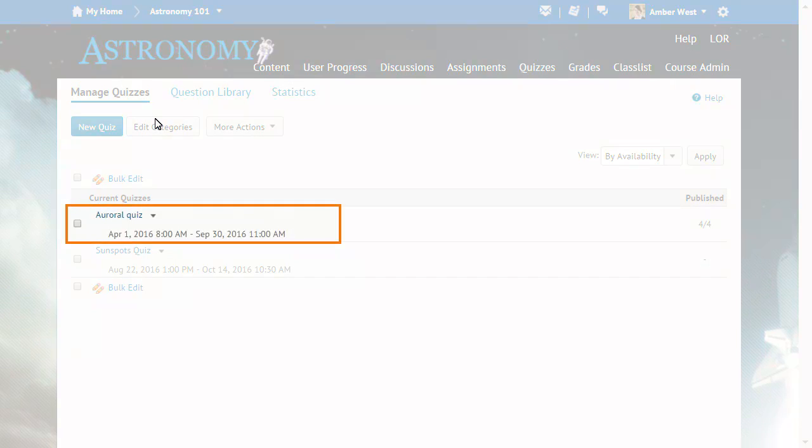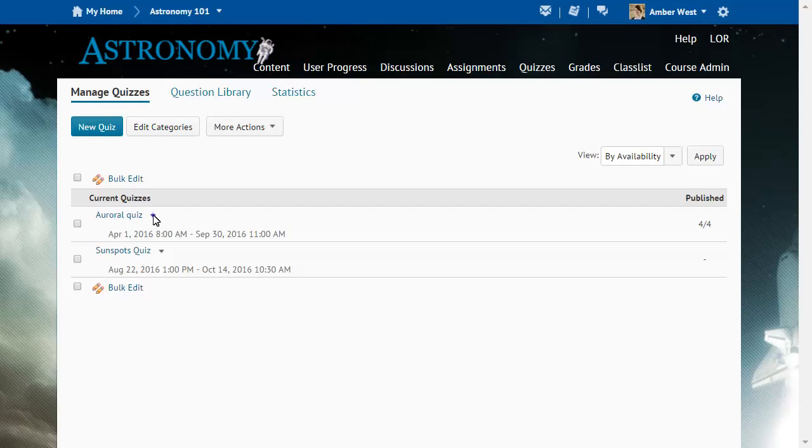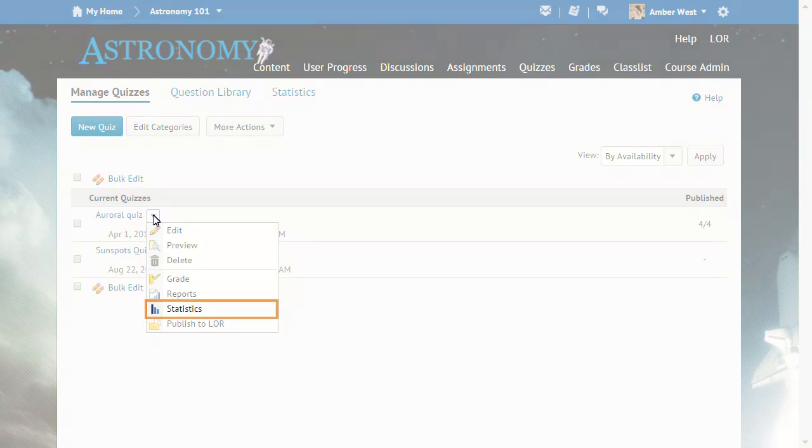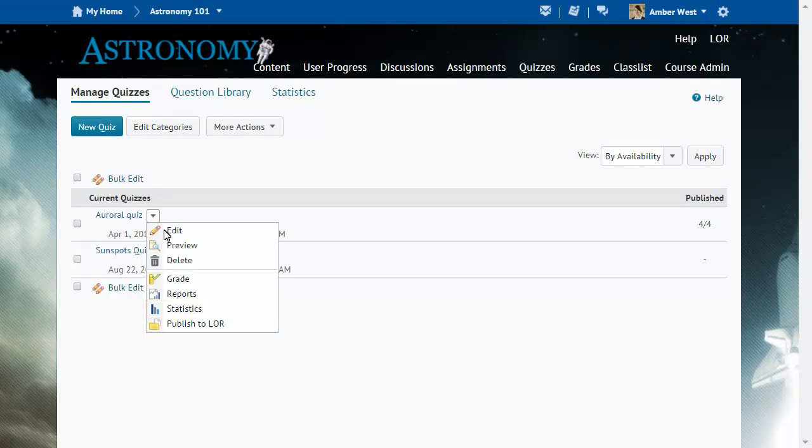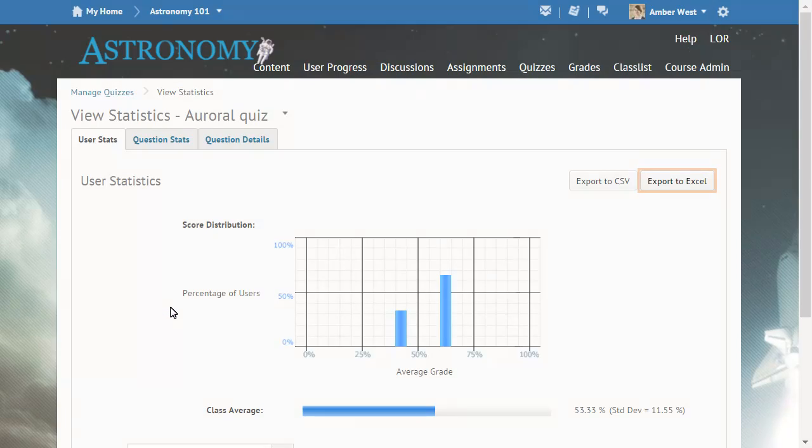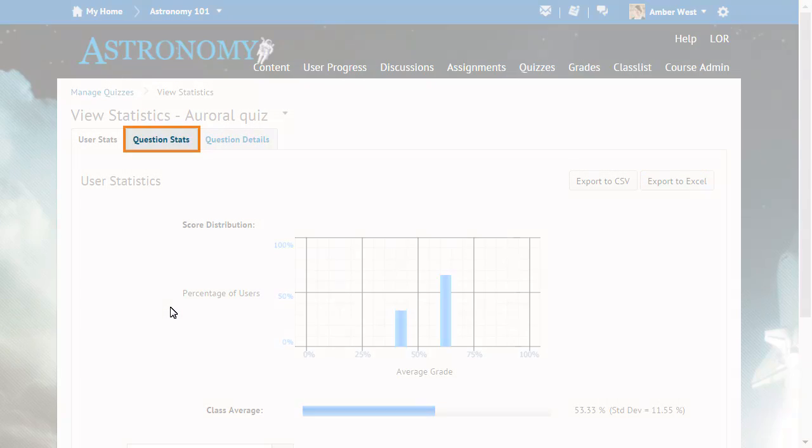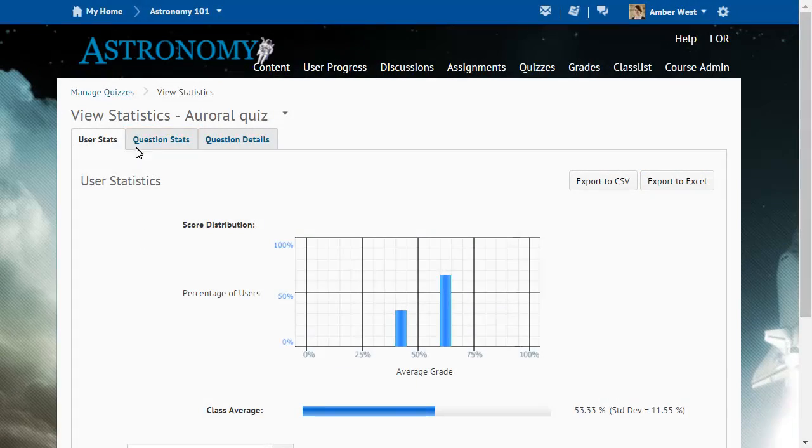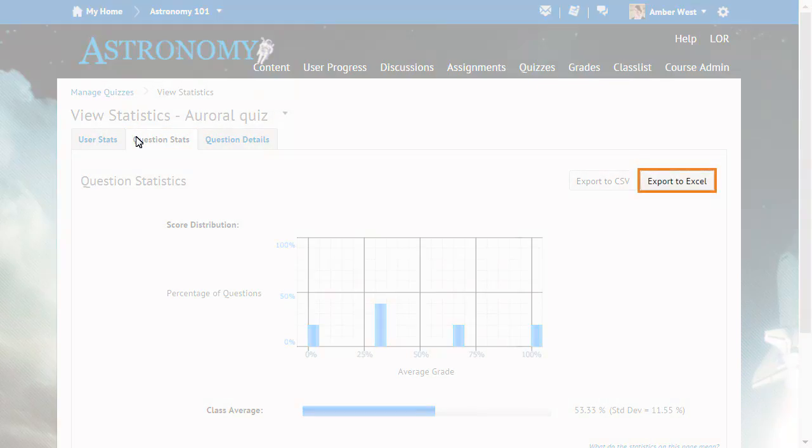From Manage Quizzes, click the context menu for a quiz and select Statistics. On the User Statistics tab, the Export to Excel button is now available to export user statistics for a quiz. Click Question Stats. On the Question Stats tab, the Export to Excel button is now available to export statistics on quiz questions.